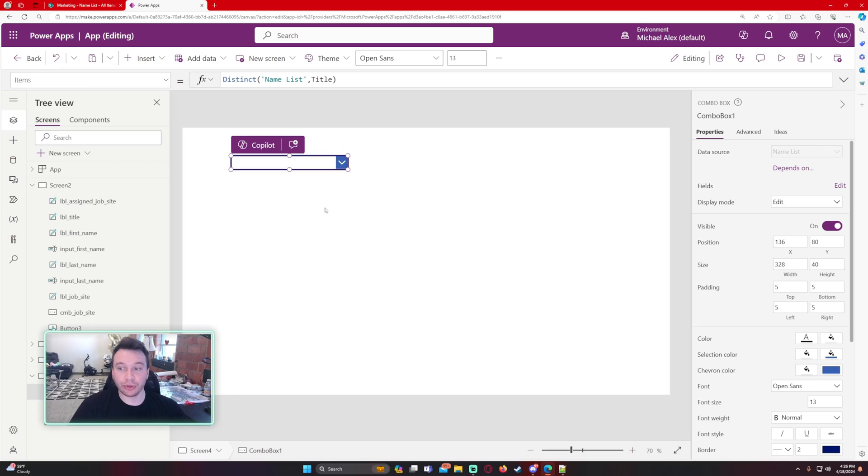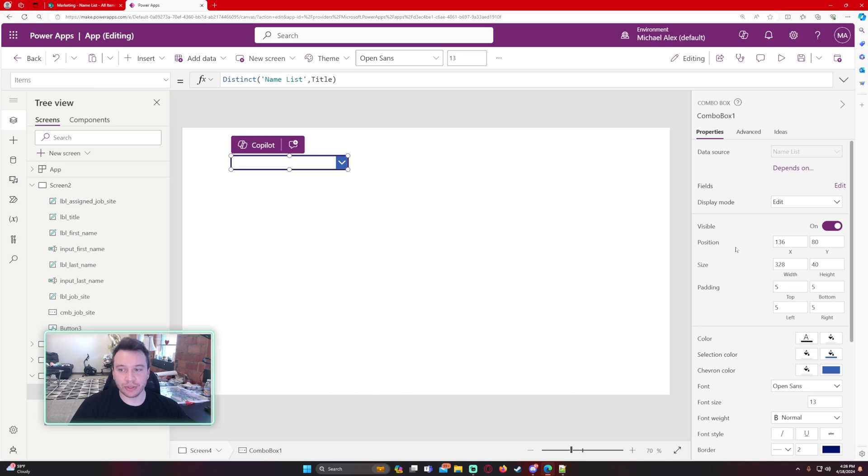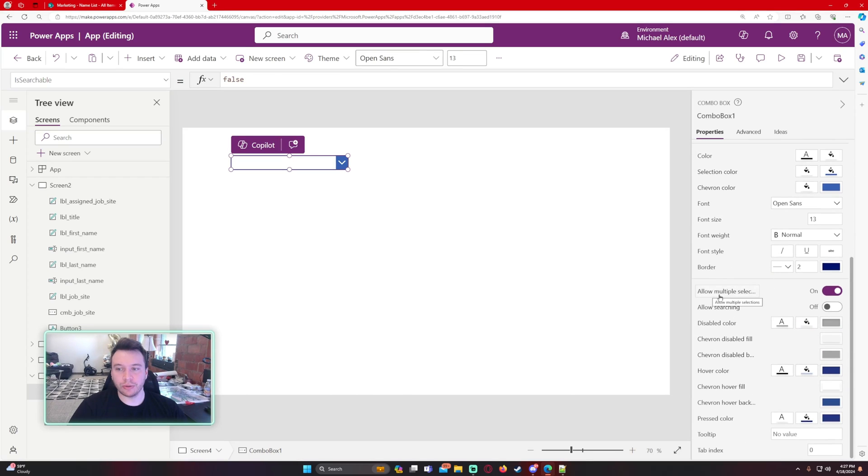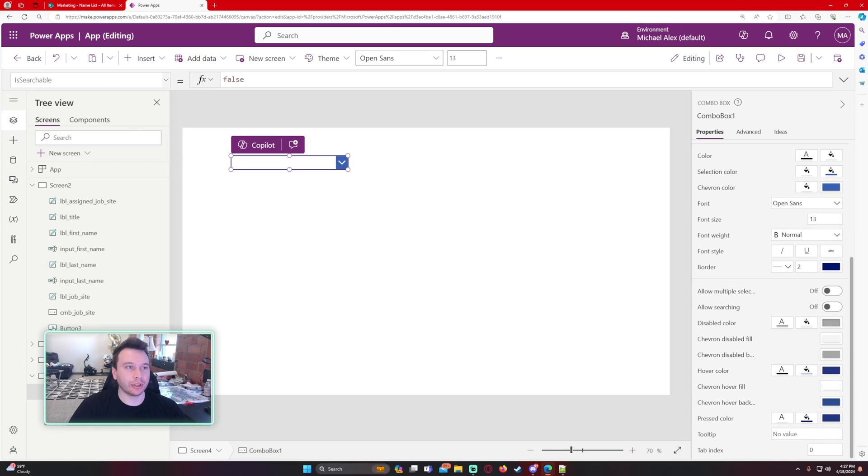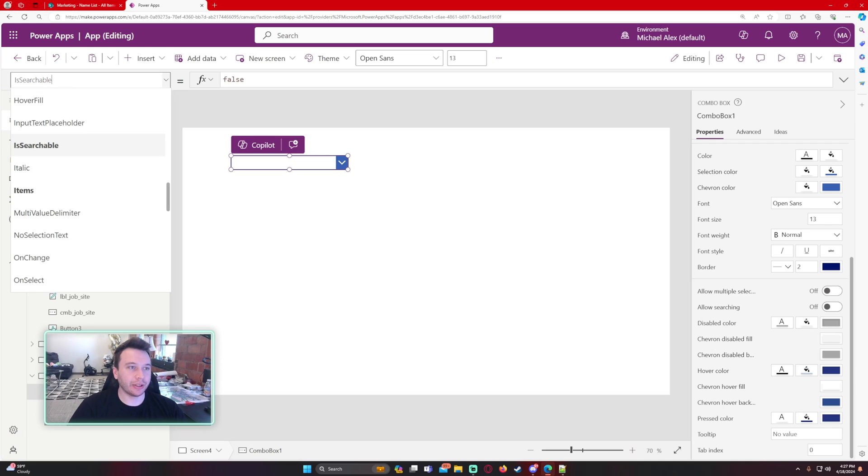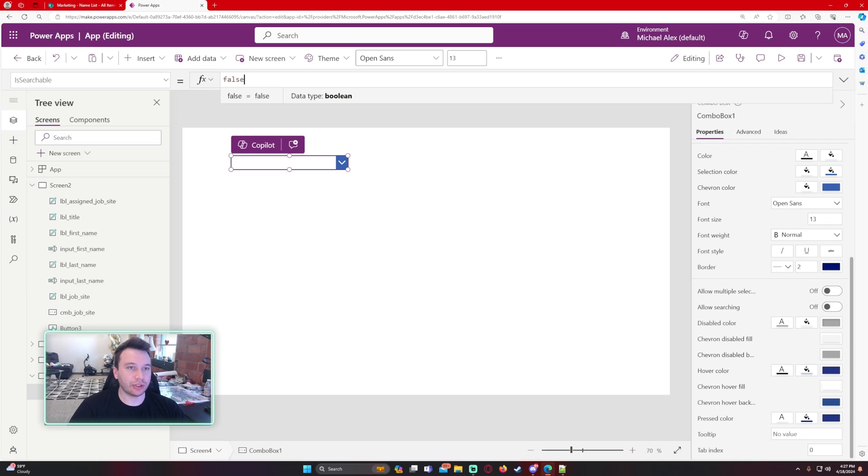So in order to resolve this, let's turn off allow multiple selections. And then we want to turn on allow searching. For some reason, mine keeps toggling back to off. So we're going to go to the is searchable property in my list over here and just set this to true.